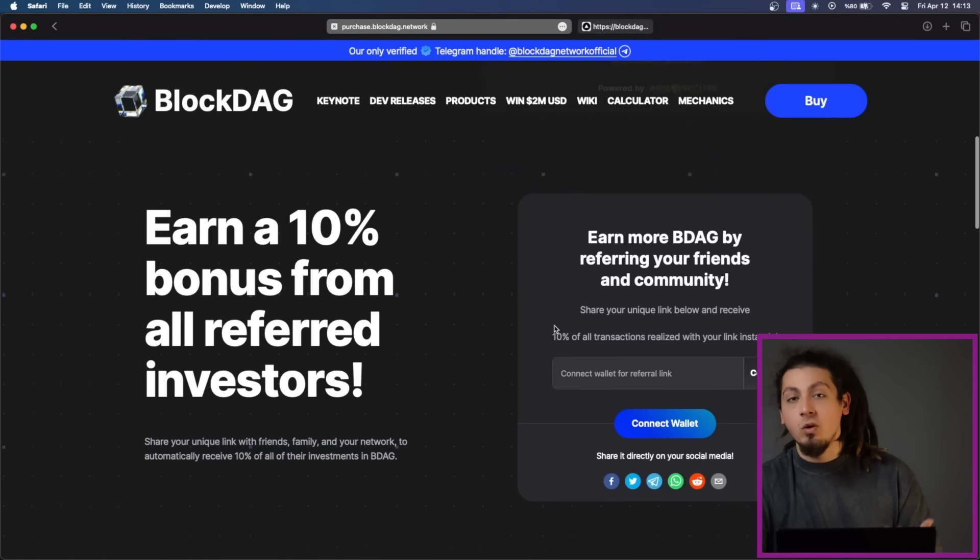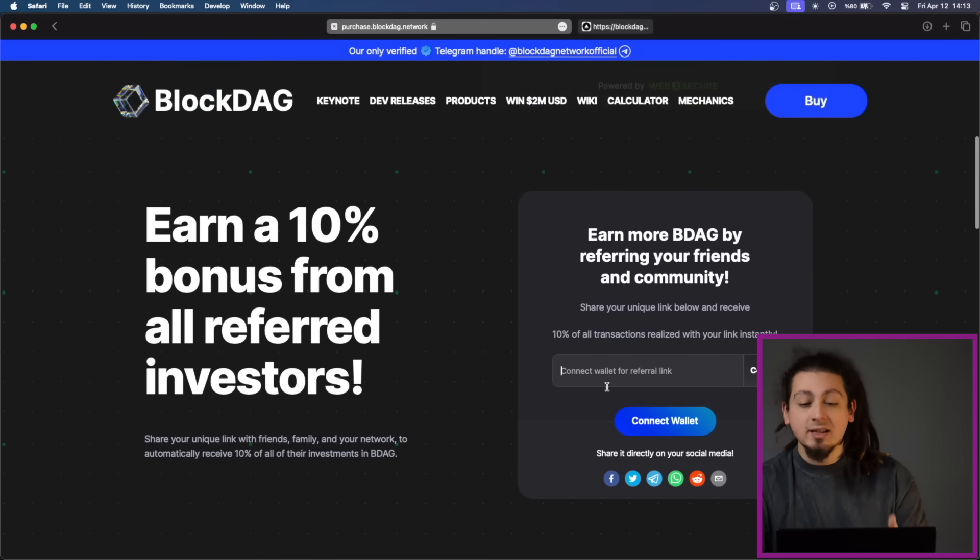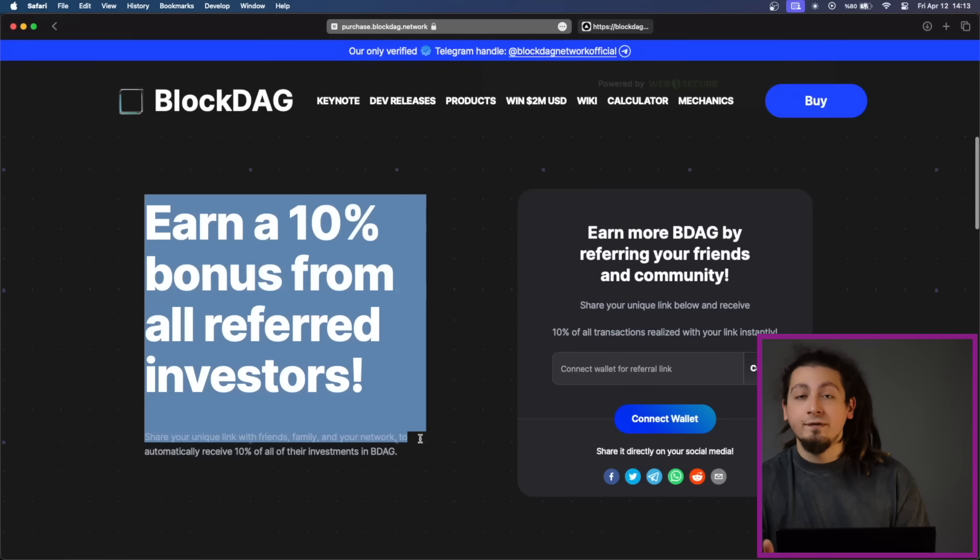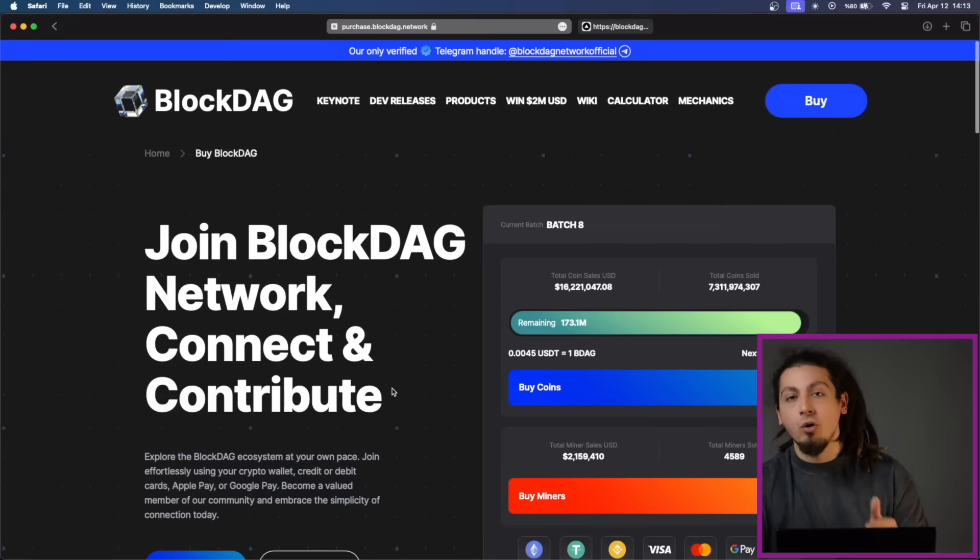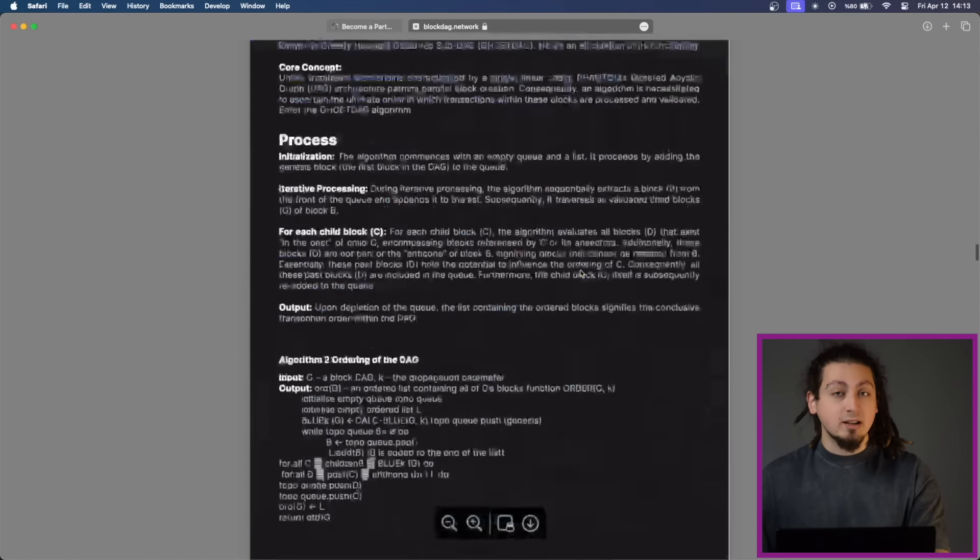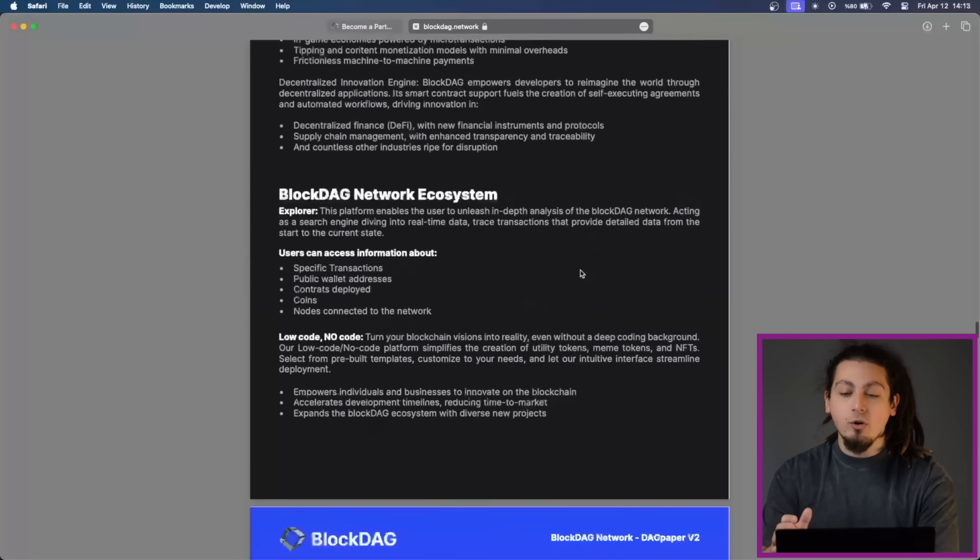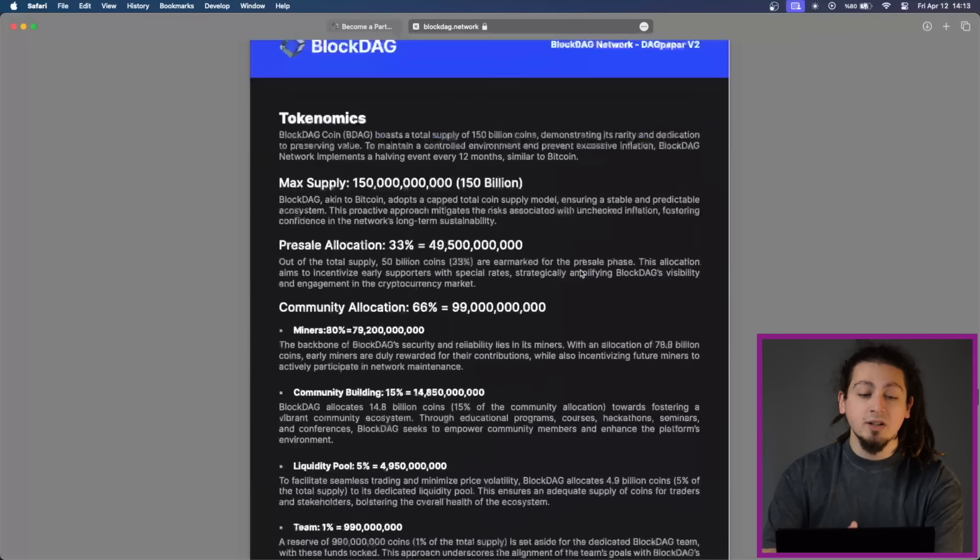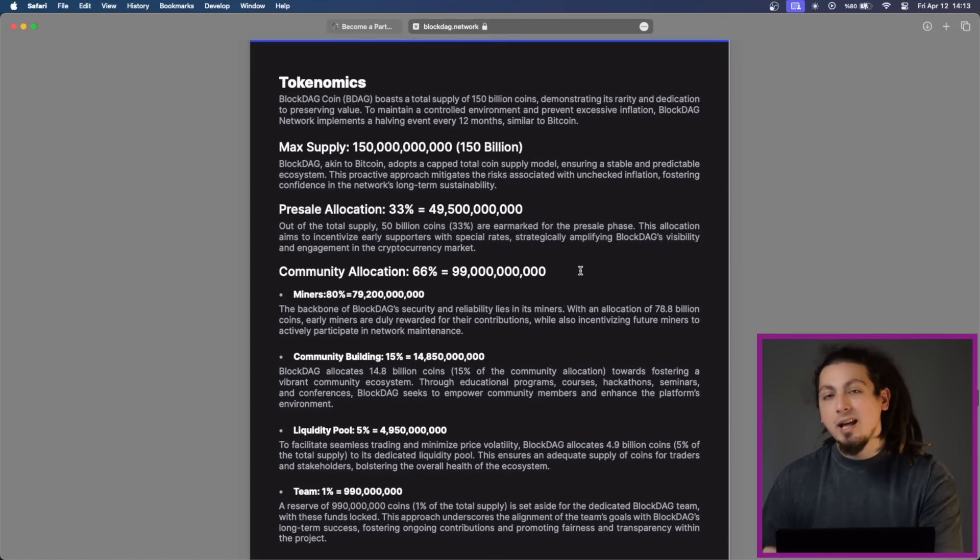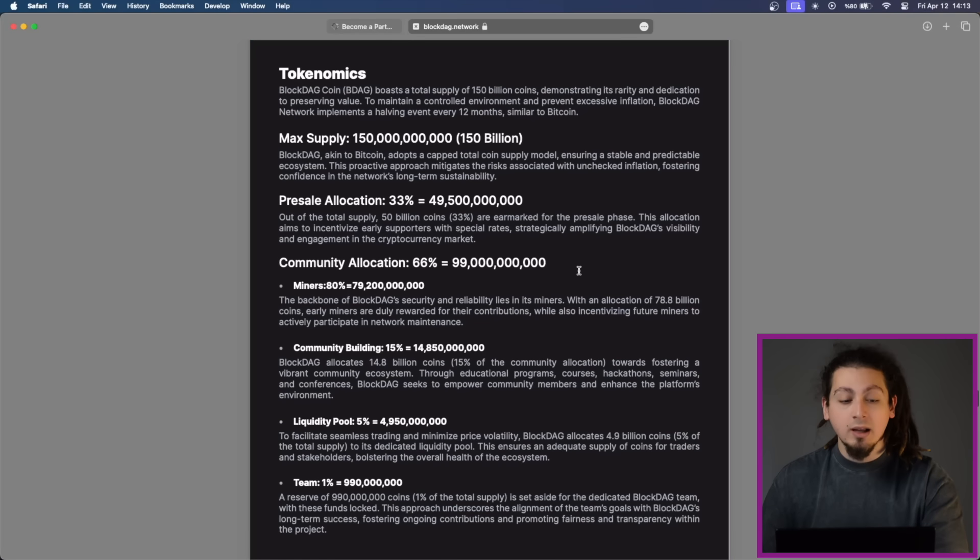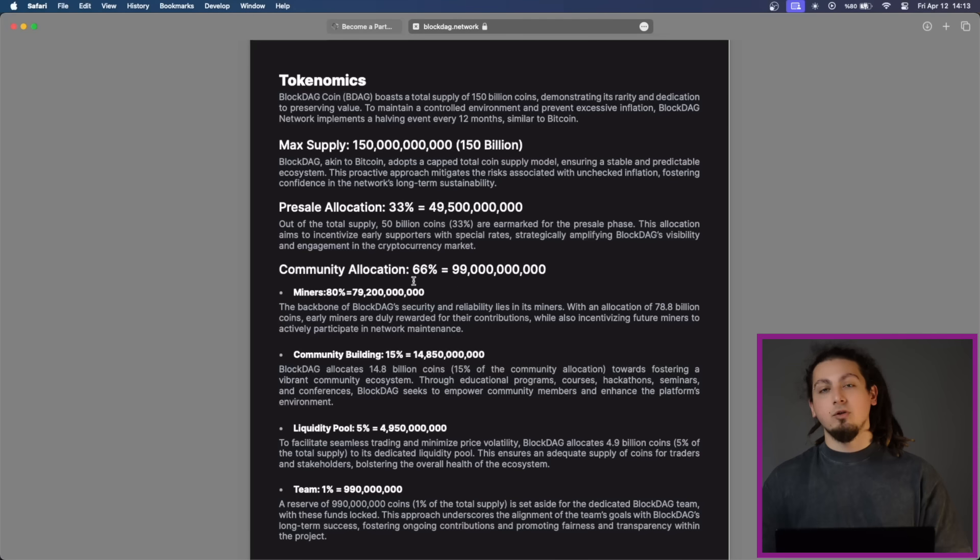If you want even more rewards, there is an invitation code which you can generate to refer other users and this will get you 10% bonus from all referred investors. As I've said, there's a big sum allocated for the pre-sale you can see here. The remaining coins are distributed among miners, community building, liquidity pool, and the team, ensuring a balanced distribution model that fosters community engagement and network growth.